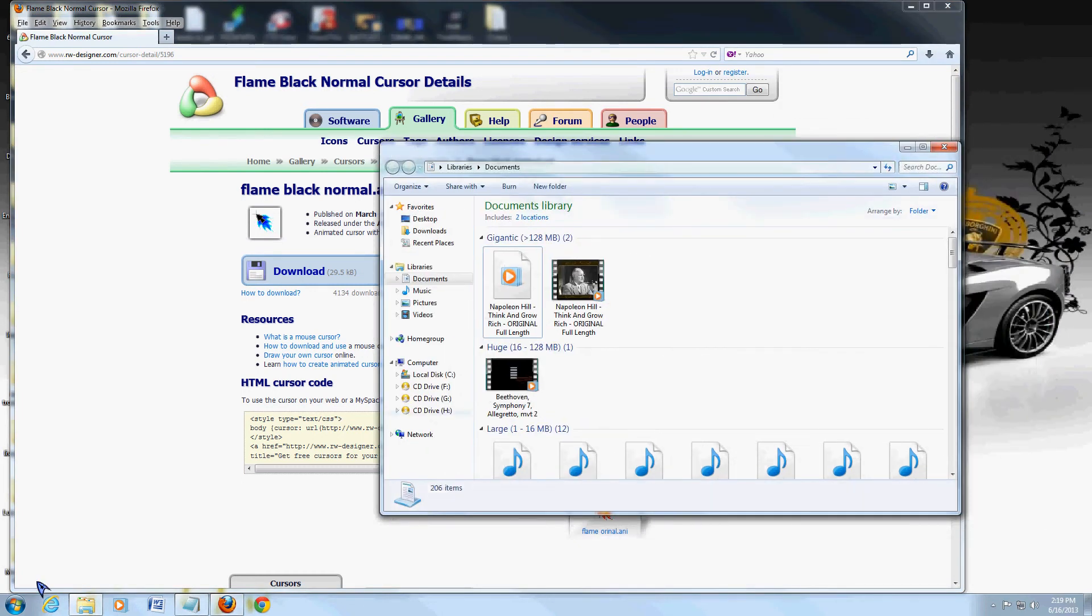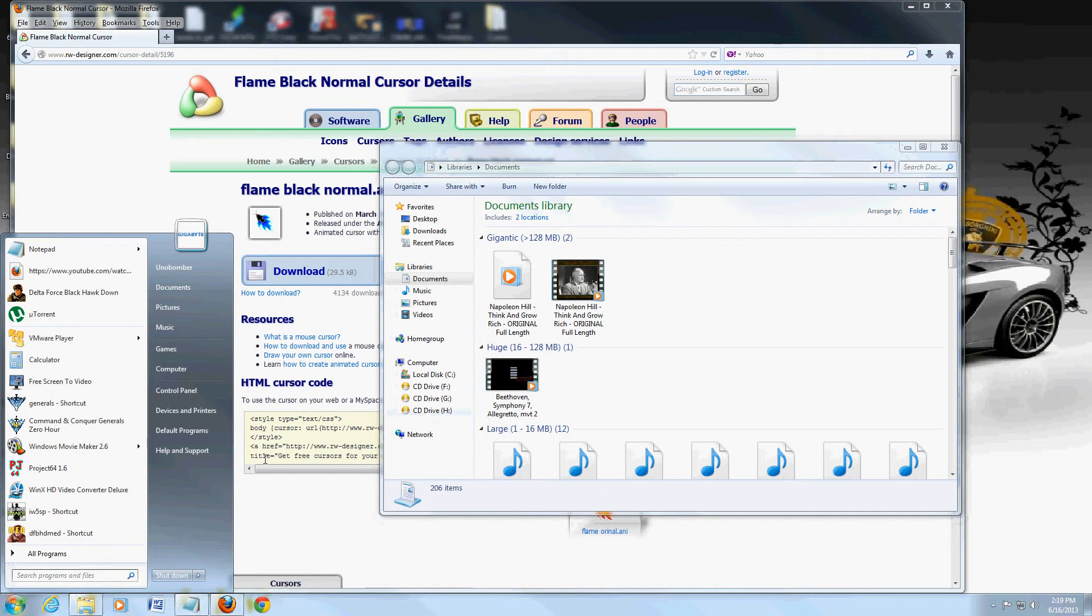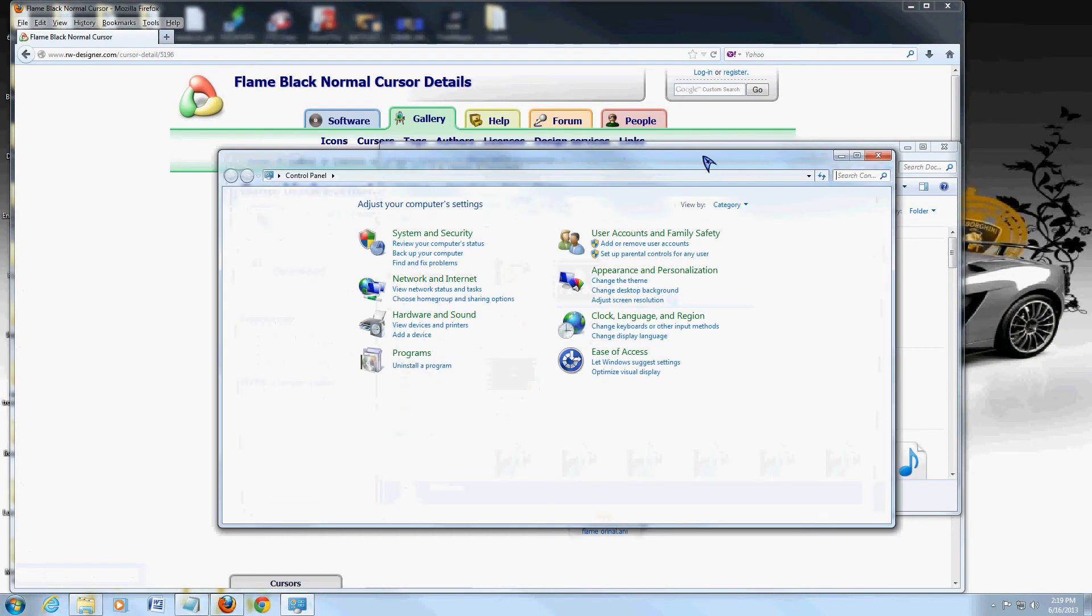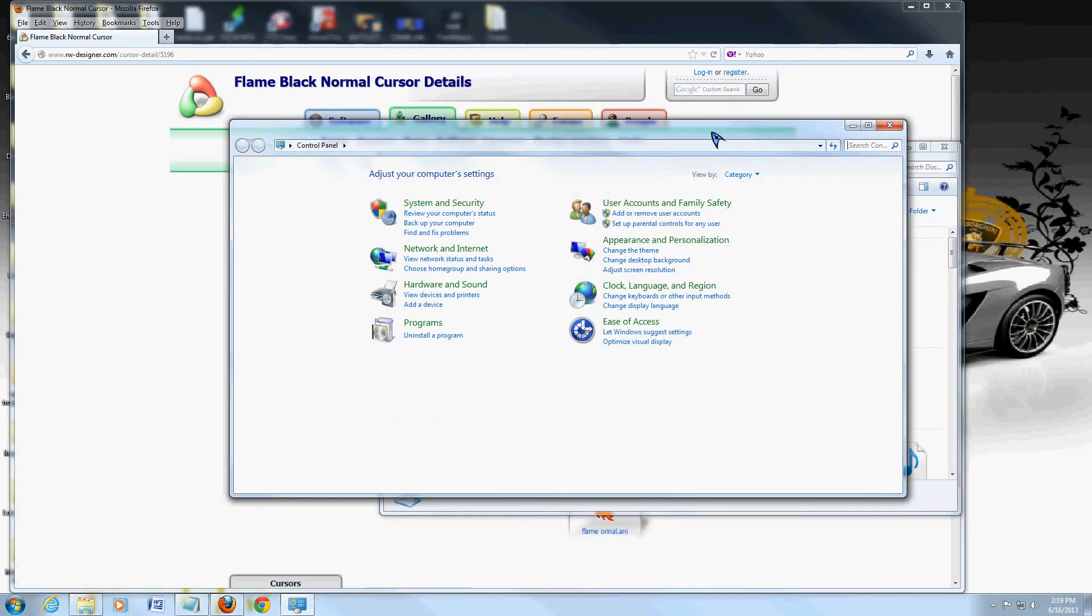From there, go to control panel. On Windows 7, just click start and control panel. Windows 8, go ahead and hit the Windows key on your keyboard. Type in control. It'll bring up the control panel there on the search. Open it from there.